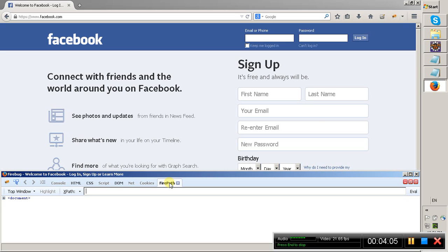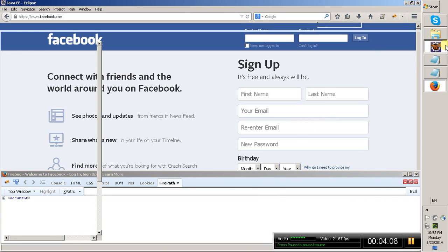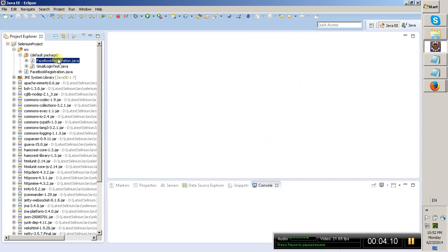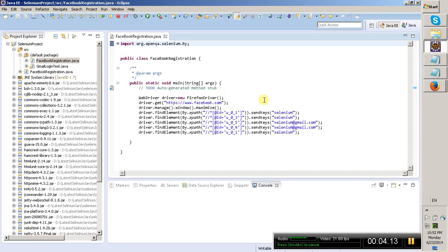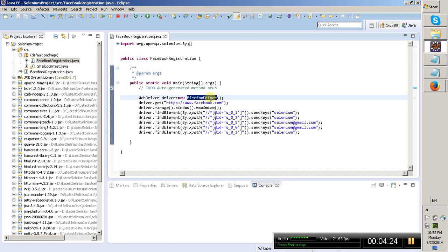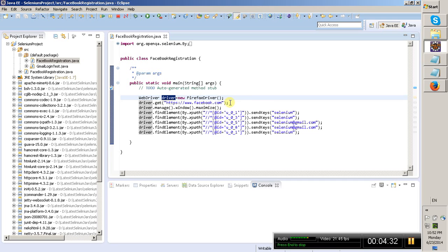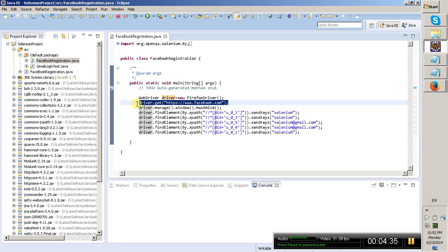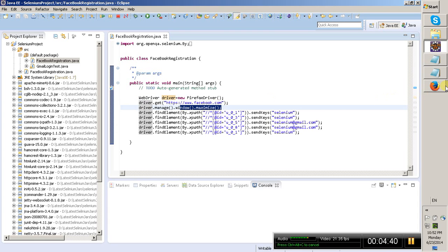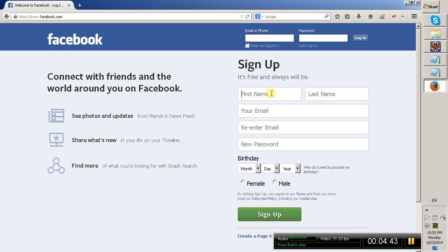Now I want to automate the Facebook registration page. I have created a Java class with the name 'FacebookRegistration'. I want to perform this Facebook registration page automation test on the Firefox browser, so I have created an instance for the Firefox driver. This will open the Firefox instance, then navigate to the Facebook URL, and then maximize the window. After that, I have to enter the first name.